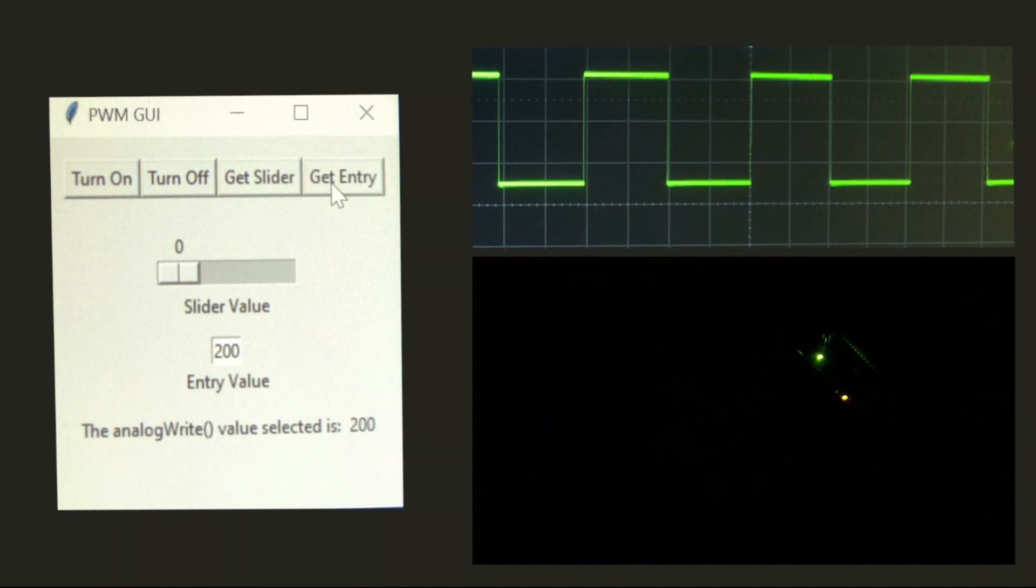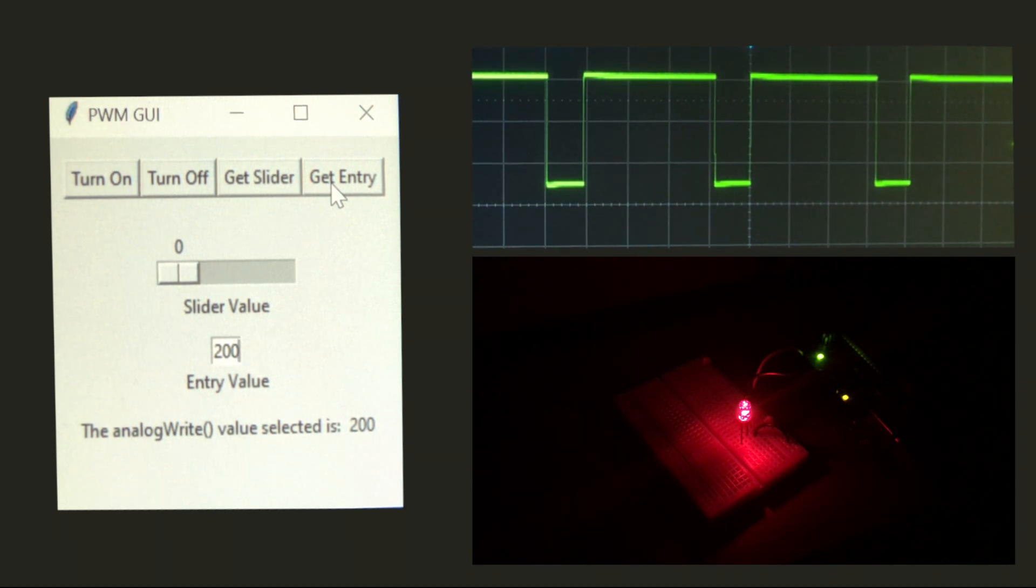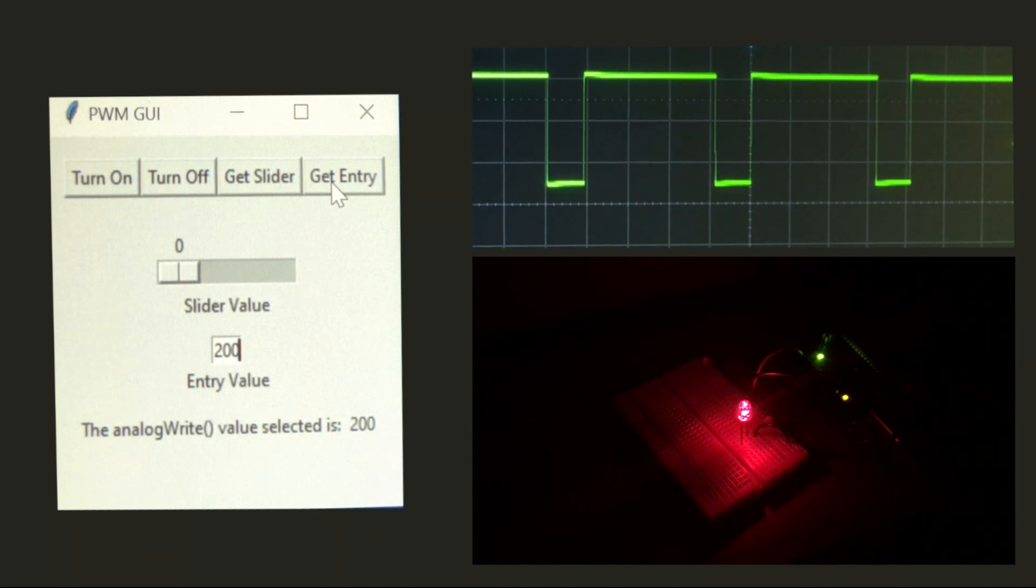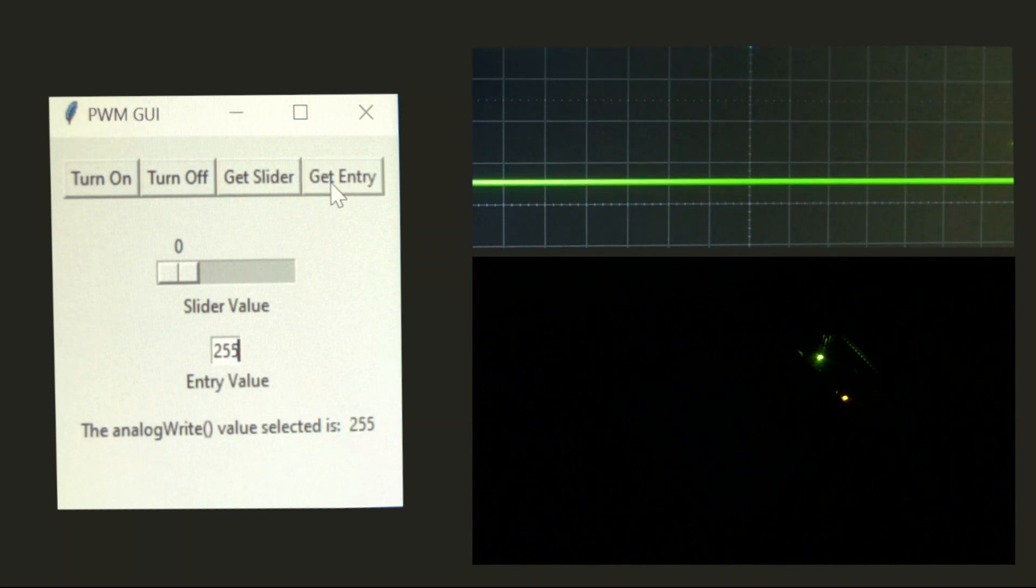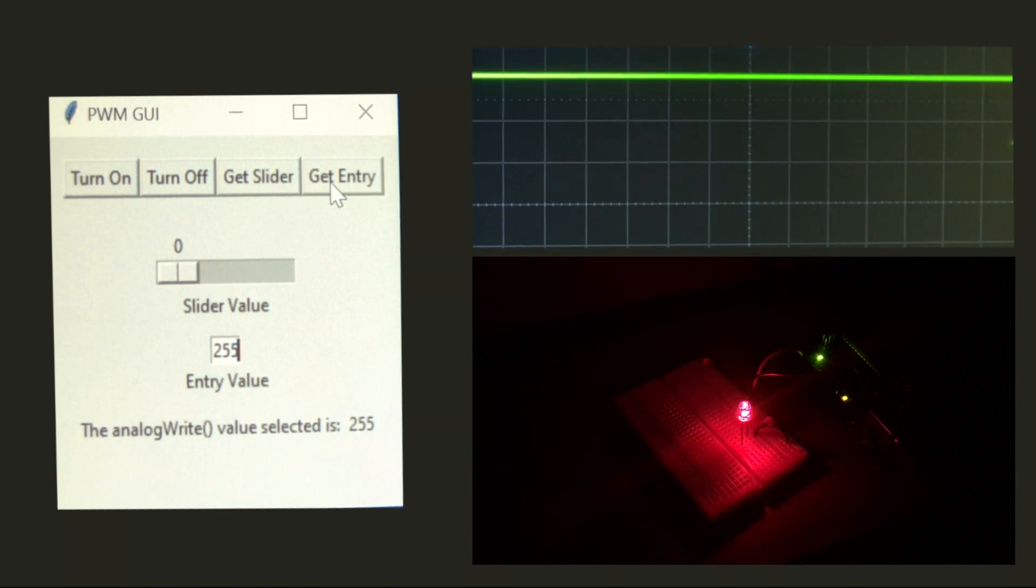Then we'll go on to 200. We can see here we're more on than we're off, so the LED is much more bright. And then the last value will be 255, which is 100% duty cycle, or equivalent to DC voltage.